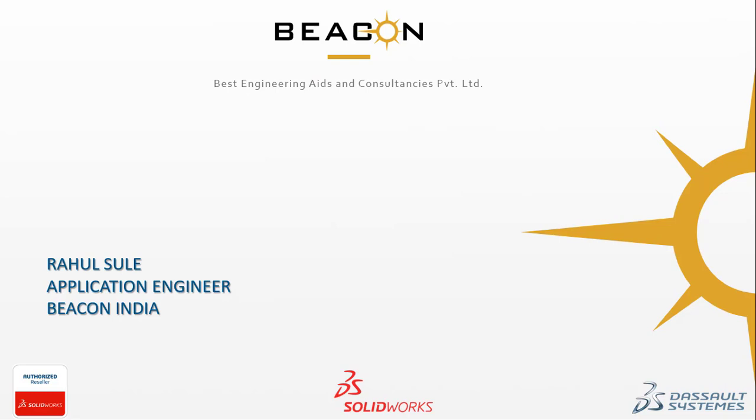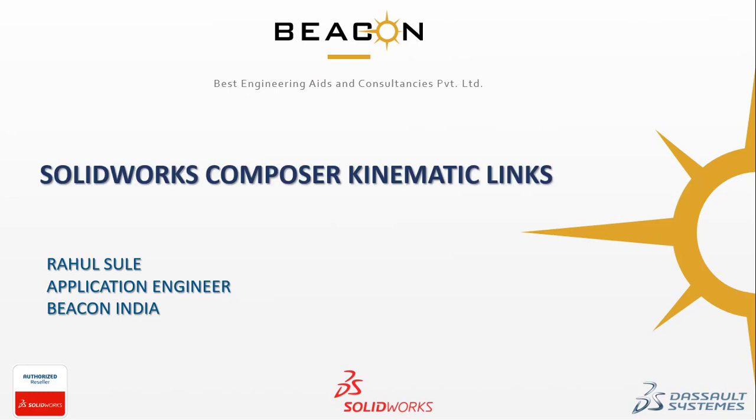Hello everyone, my name is Rahul Sule and I work as an application engineer with Beacon India. In this video, I will be showing you how you can work with the kinematic link option in SOLIDWORKS Composer.